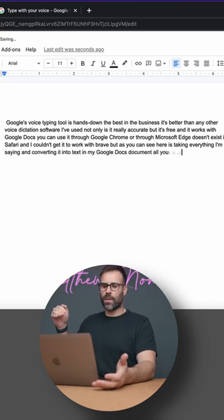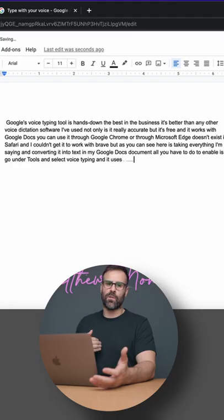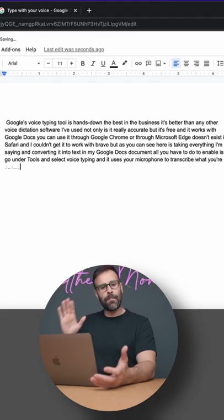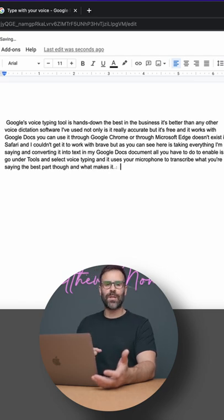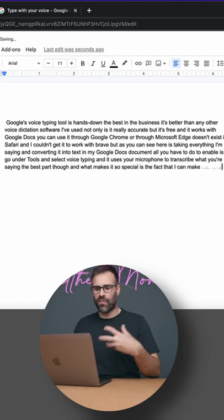All you have to do to enable it is go under tools and select voice typing and it uses your microphone to transcribe what you're saying. The best part though and what makes it so special is the fact that I can make changes on the fly.